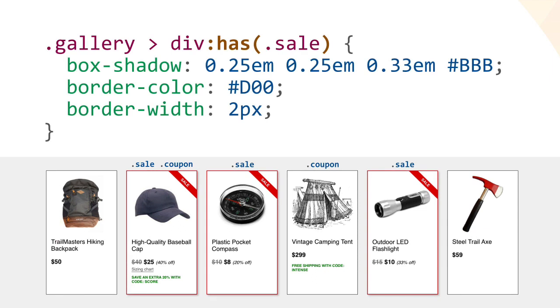If we want to draw extra attention to the products that are on sale, we can use has to give those divs a light drop shadow and a red 2 pixel border.